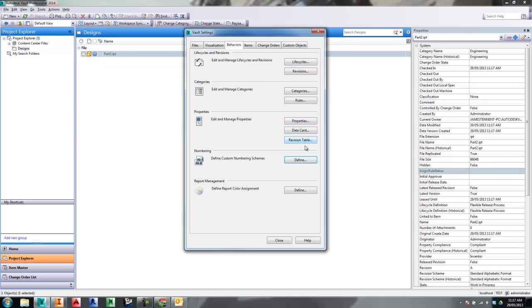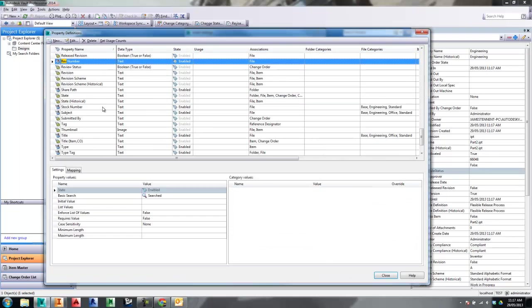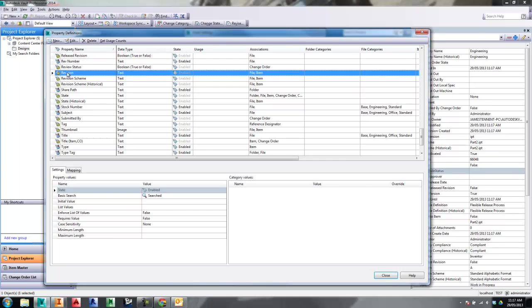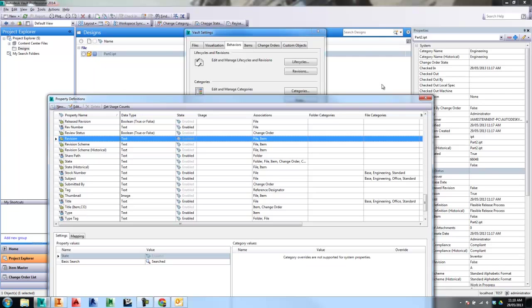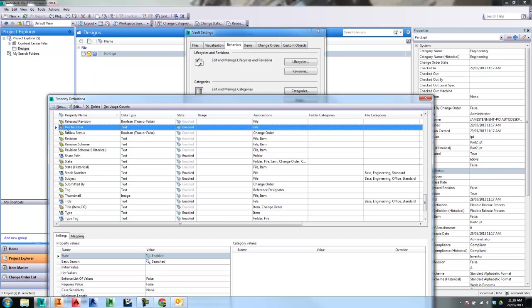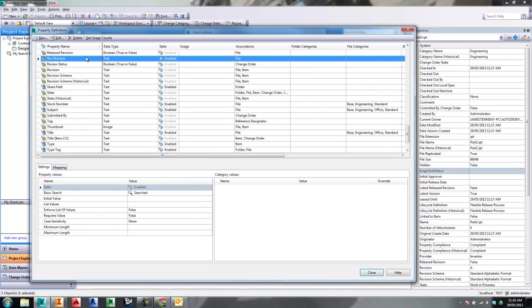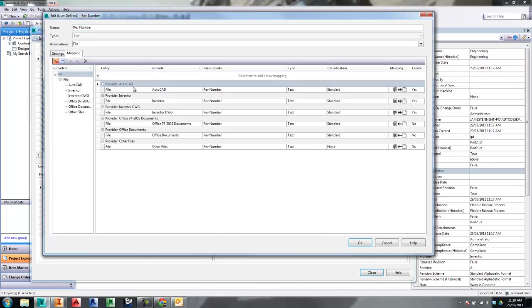Once we're in the administrative tools, we jump into Properties and have a look at a couple of properties. We've got two of them: Rev Number and Revision. The Revision property is the system property we want to map — it's the one that has an 'A' in it at the moment. The Rev Number here is a UDP, or user-defined property, and actually requires no mapping. In fact, the mapping already on it can cause problems.